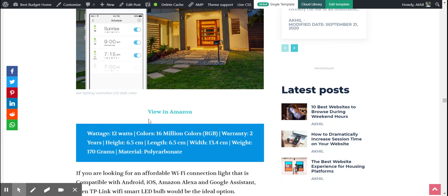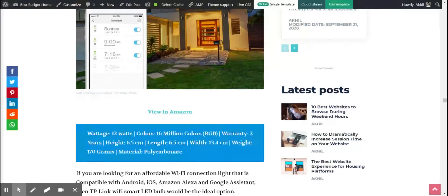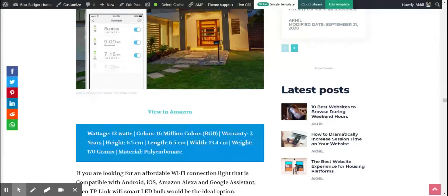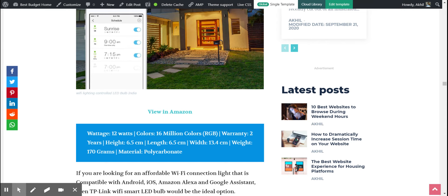Then there is this one which I like called TP Link, and it costs only 800 rupees. But actually it's tunable white, so I don't think you can get 16 million colors. Let me see.